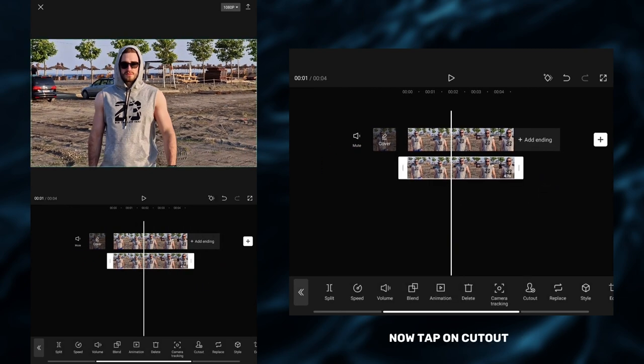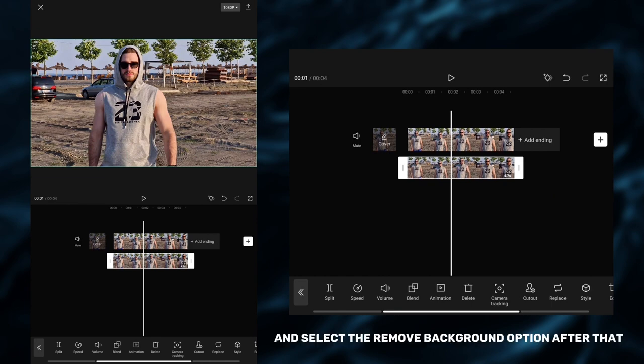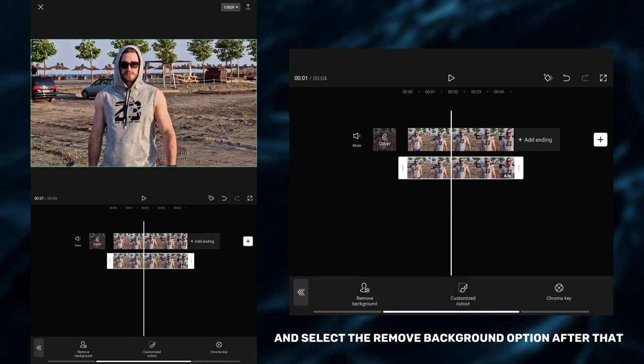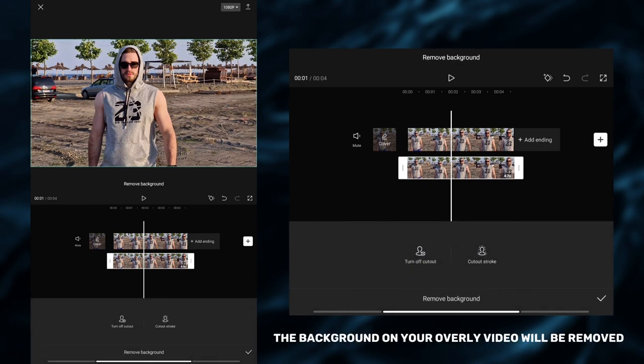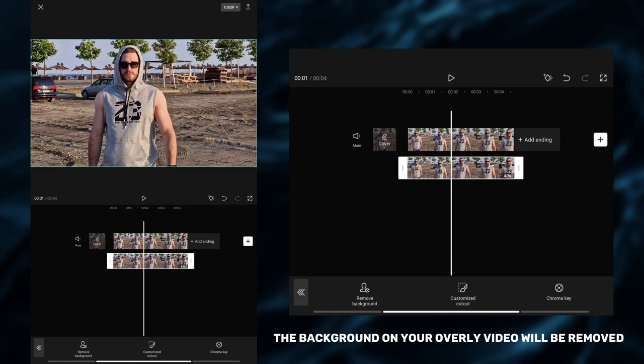Now tap on cutout and select the remove background option, after that the background on your overlay video will be removed.